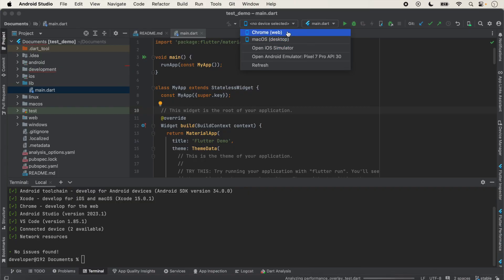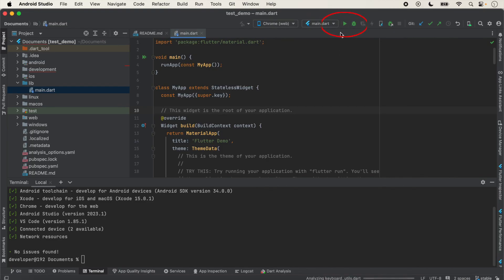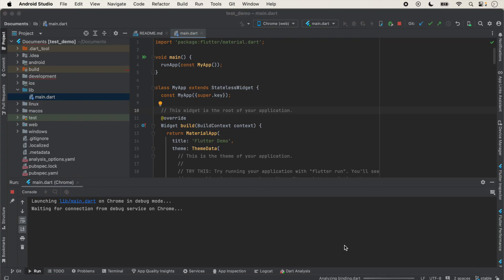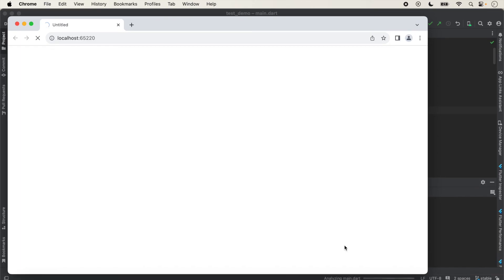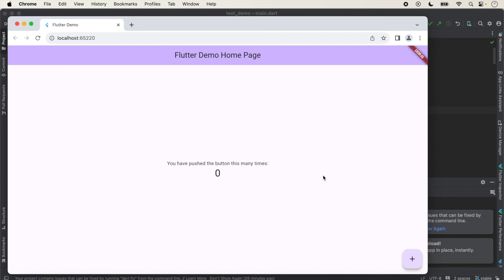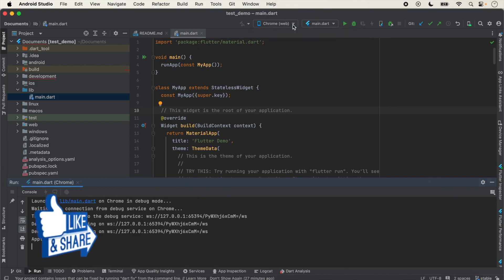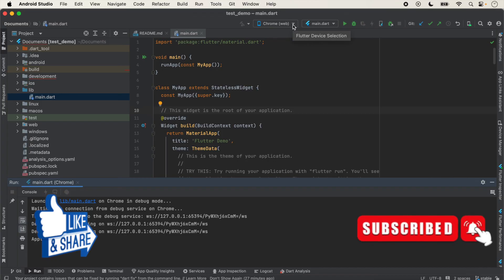Now we select the device. You can select any device here. Suppose we want to run our application on the web, so we select Chrome and click the Run button. The application is now running on Chrome. Like this, you can select any device and run your application on any platform. If you like this video, please like, share, and subscribe to the channel. Thanks for watching.